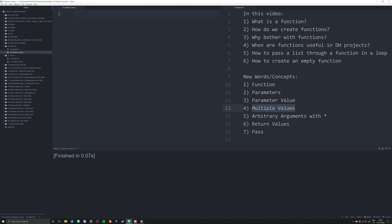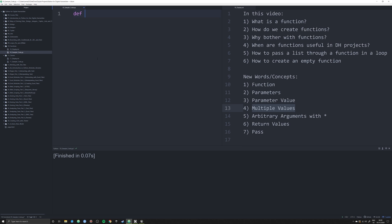So let's start with how we actually form a function in Python. We write `def`, D-E-F, all lowercase, and we give that function a name — let's call this one `names`. Then we have an open and closed bracket, and then — this is important — a colon. As we saw in the last video on loops, this lets us hit enter and indent in Python.